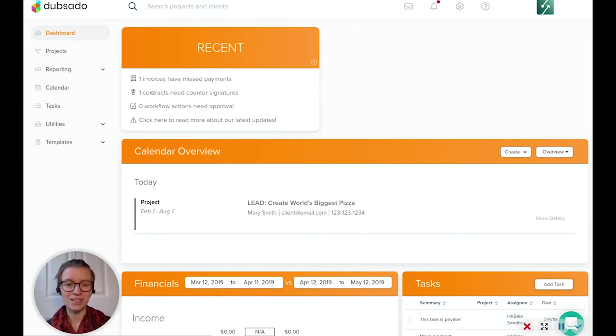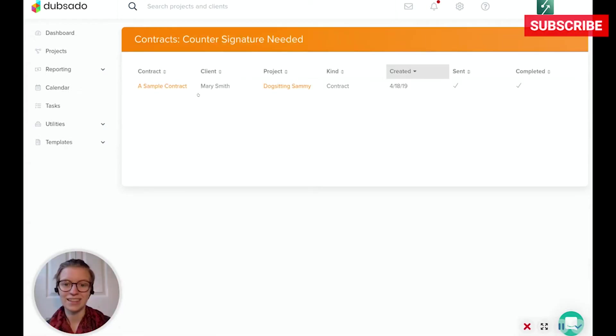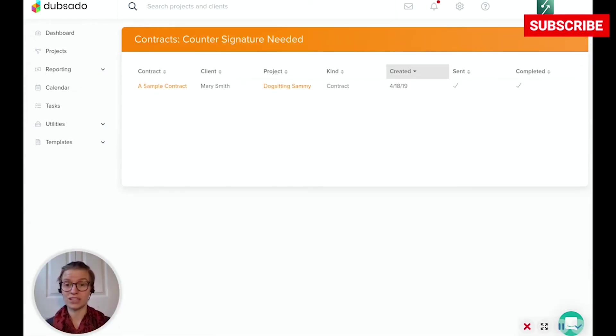One of the ones I'm seeing right here is one contract needs countersignatures. So if I click on this, it'll show me an alternate view of what I just saw when I went into Mary's client, or Mary's project.